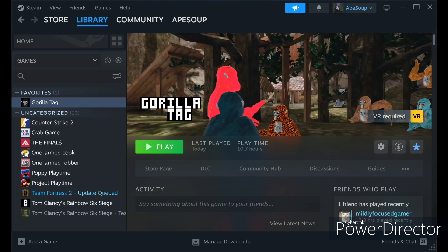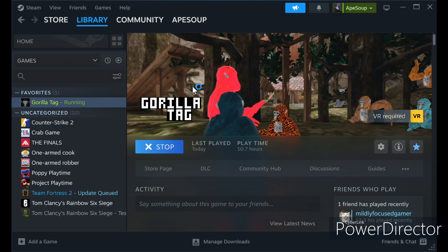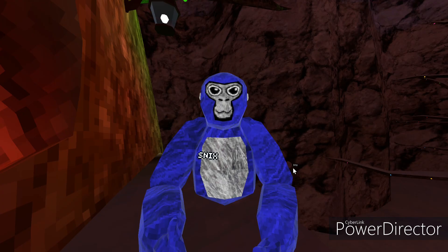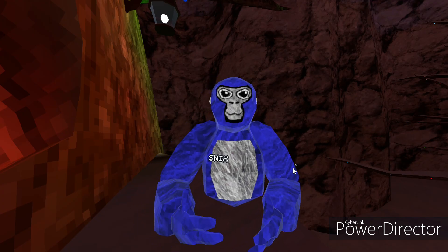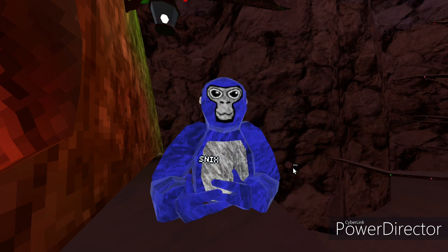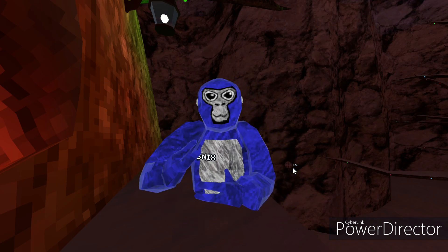You're going to need SteamVR for this — you don't have to load it up yet. Just click play on Gorilla Tag on Steam and that is when it should start loading up, and then SteamVR should do its thing.